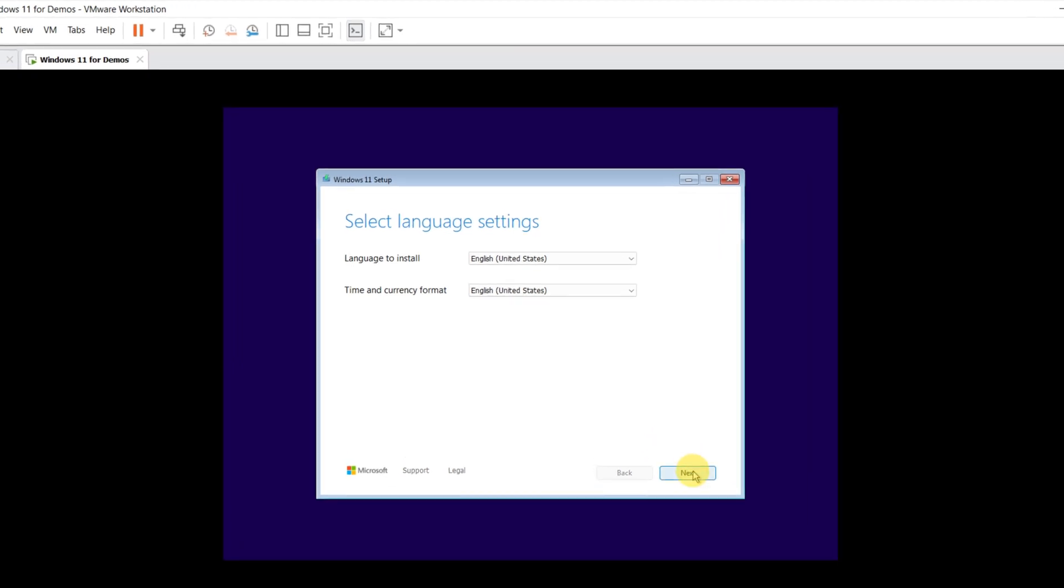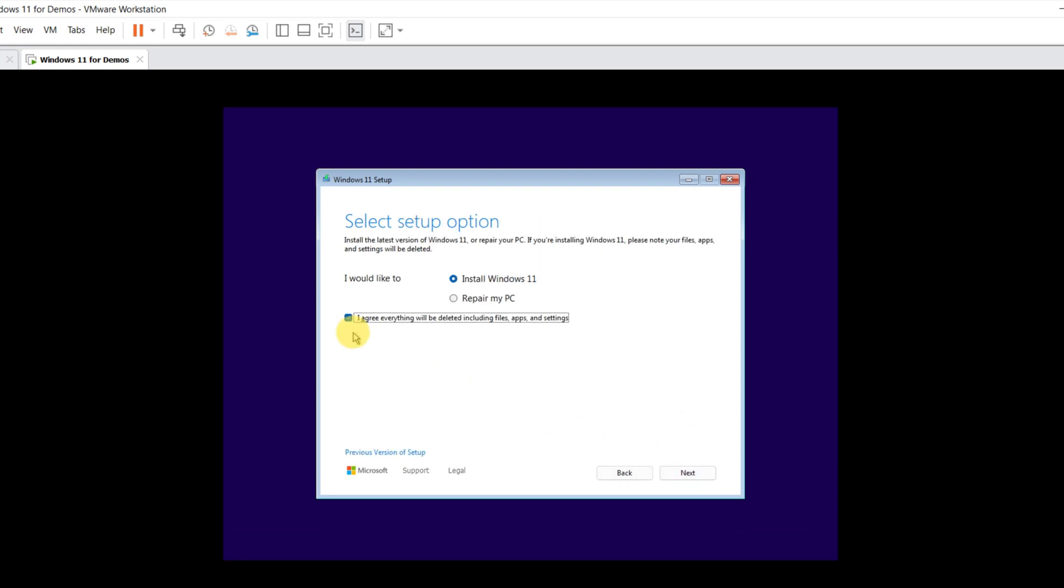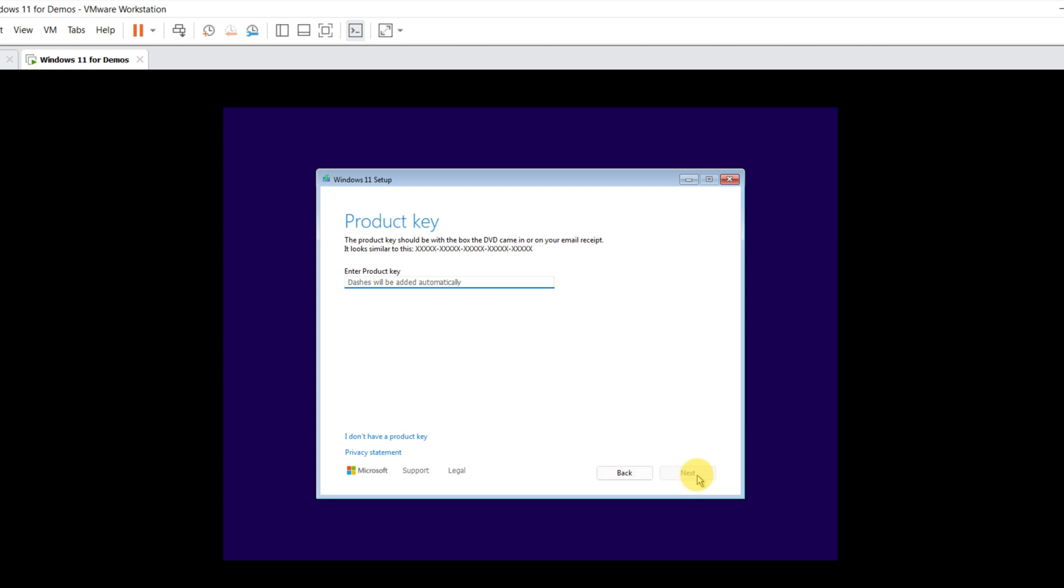First, make sure you select the right language. And make sure you acknowledge that everything will be deleted, including files, apps, and settings. You can enter product key later.